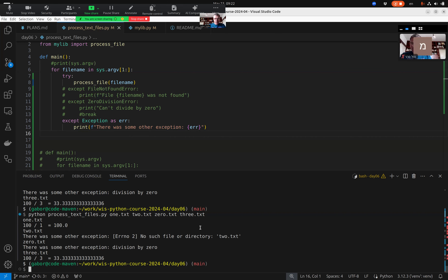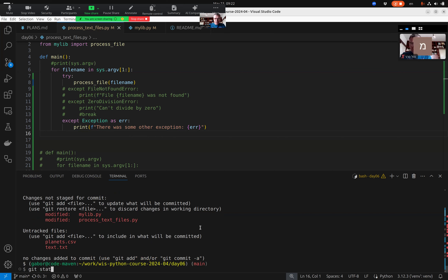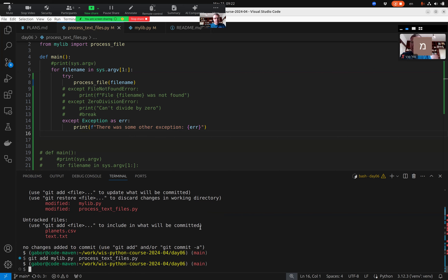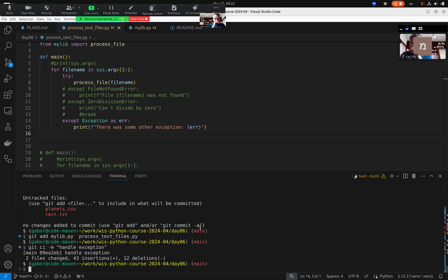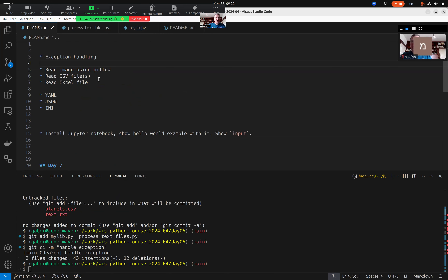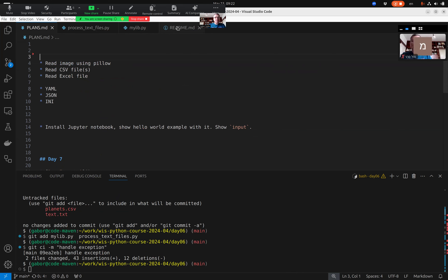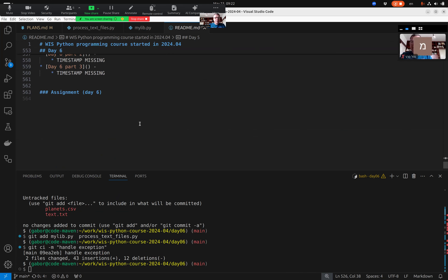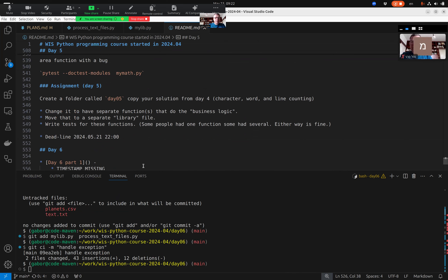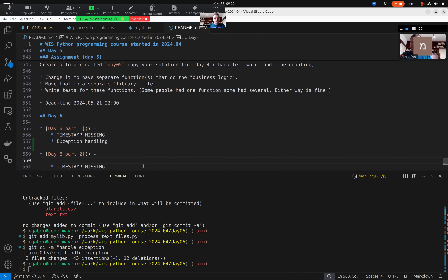Let me do a git status — `git add my_lib` and `process_text_files`. Okay, I put this in the README. So that was the first part, and a little more — we had some exception handling. The next thing I want to show you is how we can handle various specific file formats.